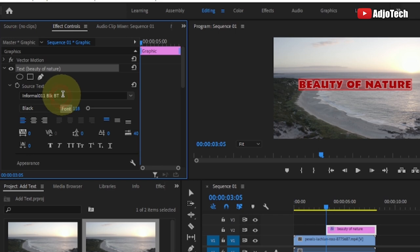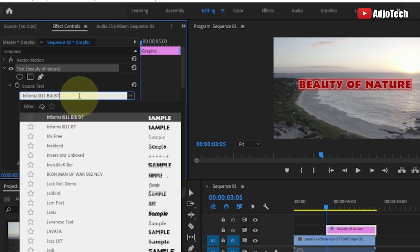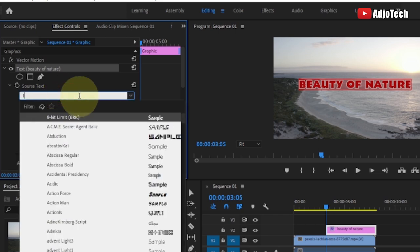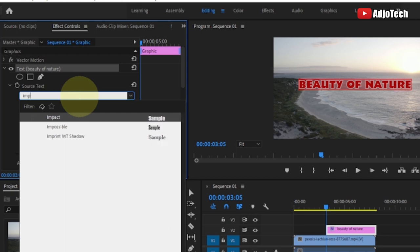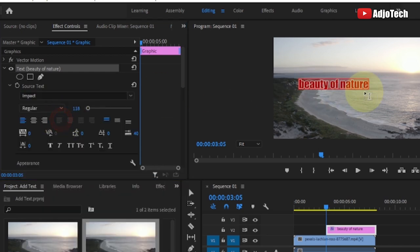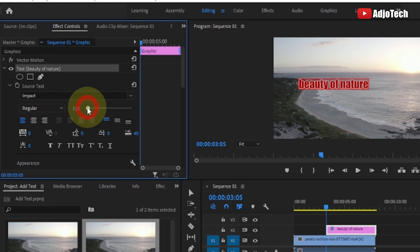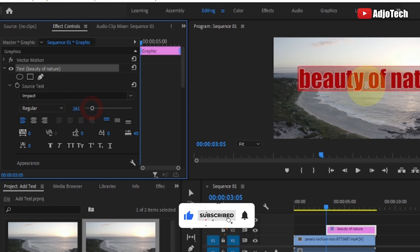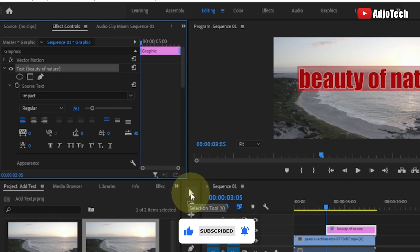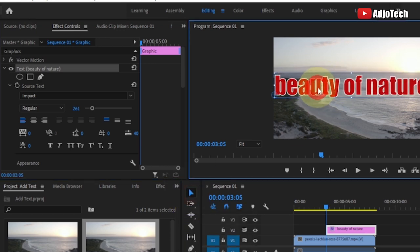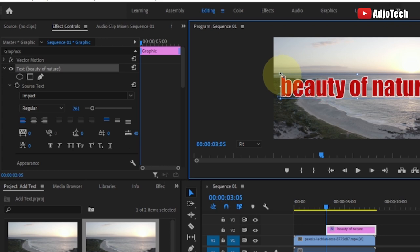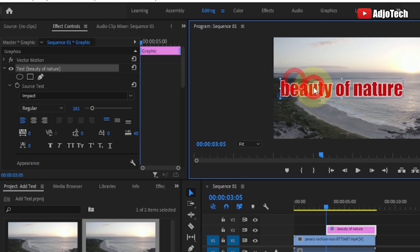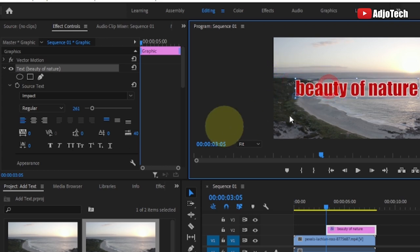Once expanded, you have the option to change the font type. Click there and pick a different font — for example, Impact. Select it and you can see how it looks. You can also increase the size of the text here. If you want to reposition it, come back to the toolbar, pick the Selection Tool, and drag the text to reposition it. You can also resize it directly on your footage.